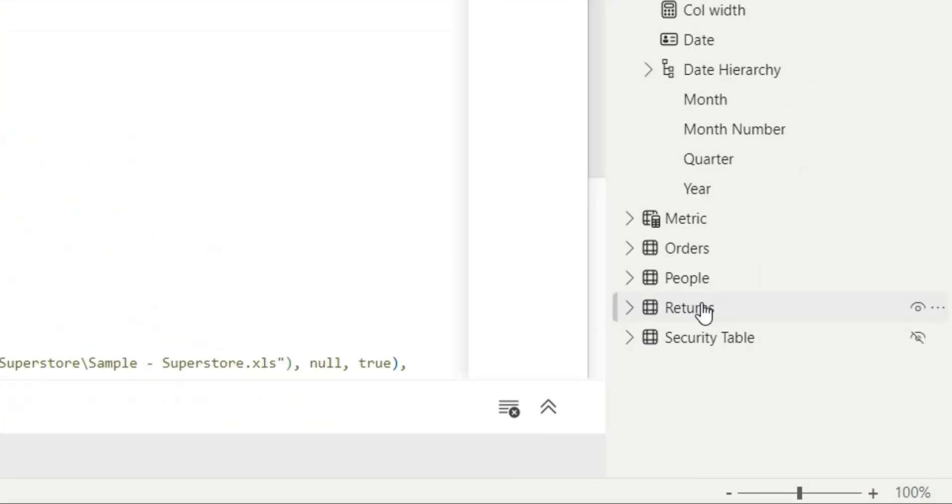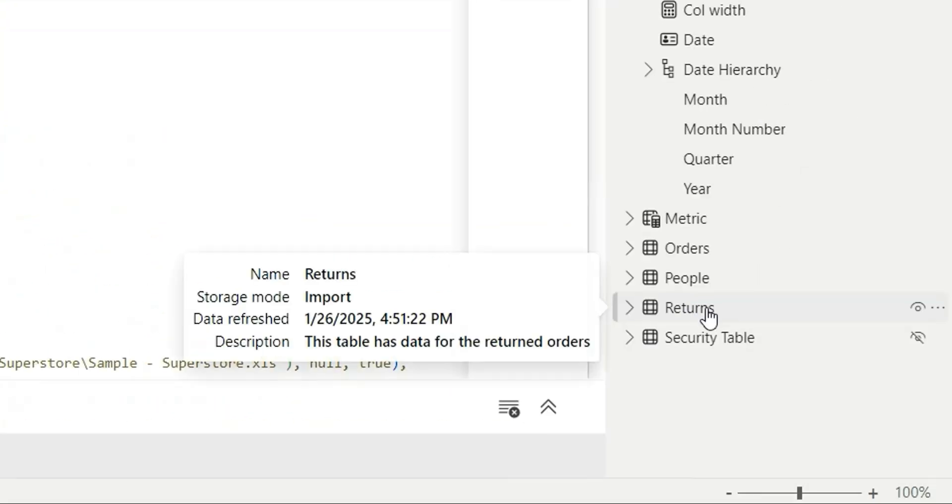Now if we go to returns again, see now we have four rows and in the last row, we can see the description. So this is how we can add description for the tables.